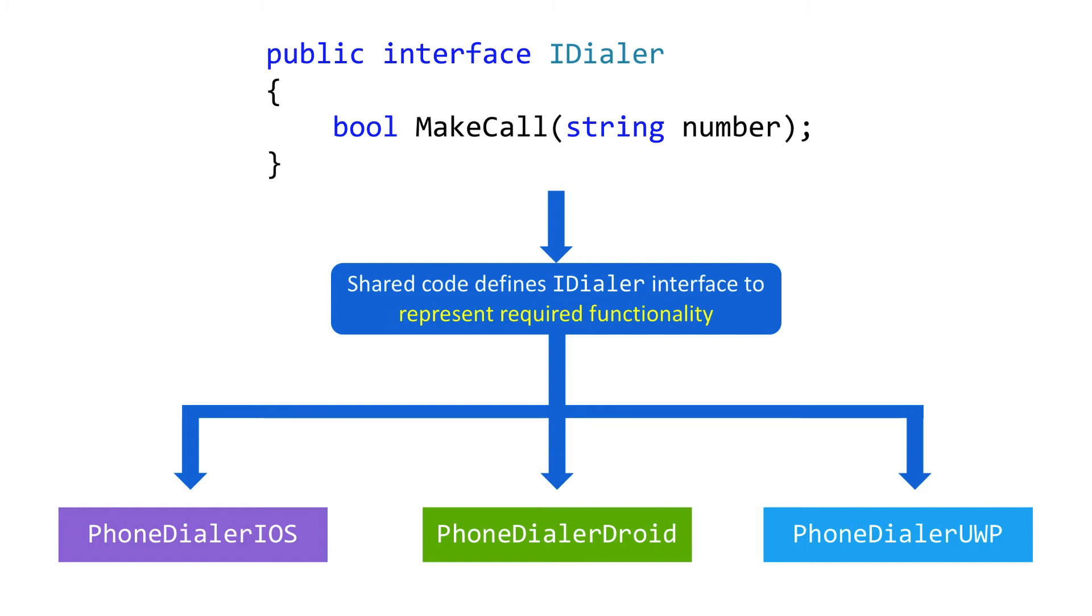Platform projects implement the shared dialer interface using the platform-specific APIs. To locate the implementation, we can use a variety of techniques. Often, it's either a variation of the service locator design pattern or the dependency injection design pattern. It really doesn't matter how you bind to the implementation. The key thing is the separation being used here.